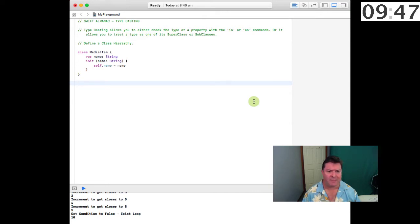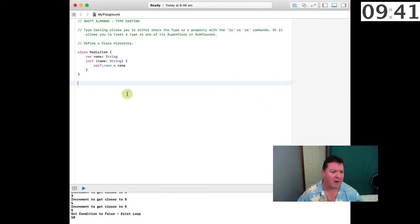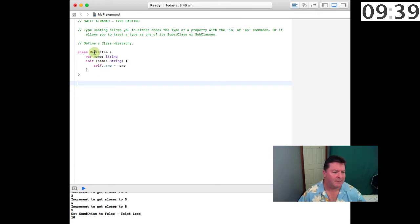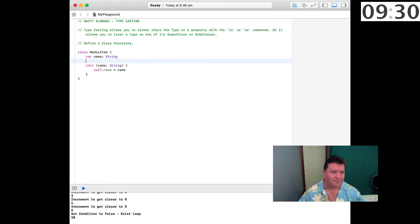So let's define a class hierarchy. We'll call it a class MediaItem. It'll have a name string and it'll have an initializer which sets the name variable.